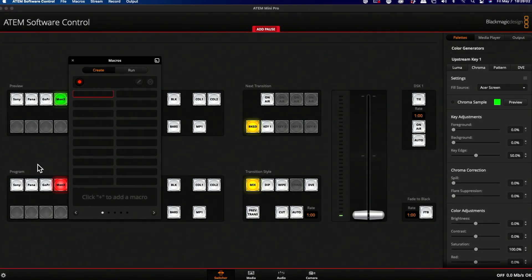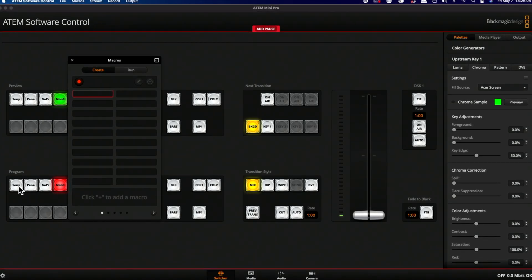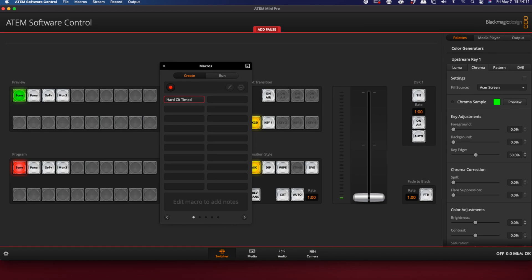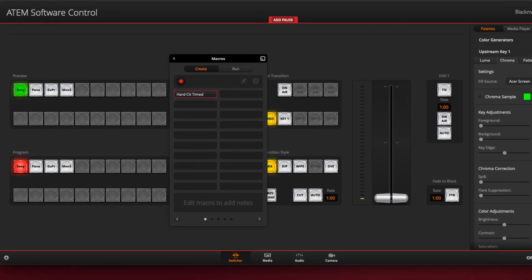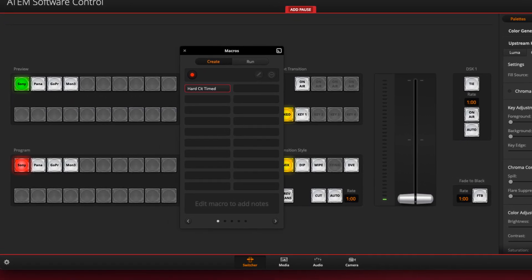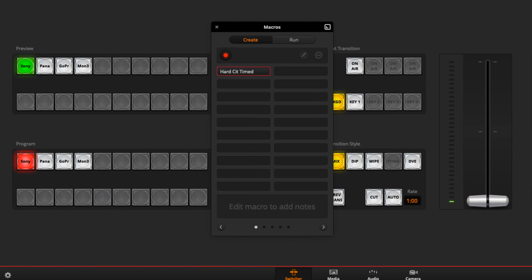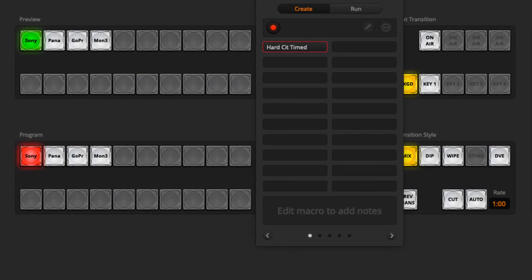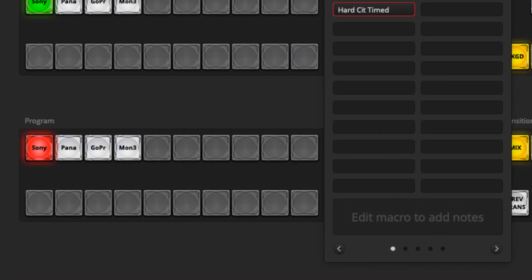And what we're going to do is click our first camera that we want it to start on. I'm going to do a timed at five seconds for the sake of this video, but you can actually time it out to whatever you want.